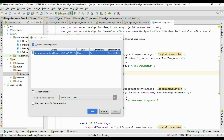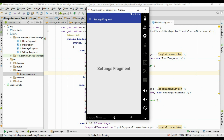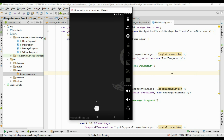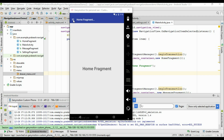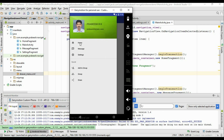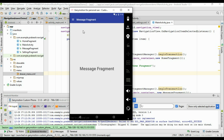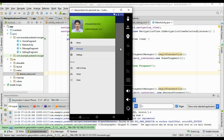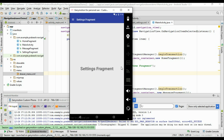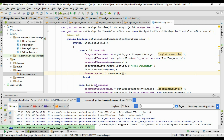Now run the application again. Opening the navigation drawer and selecting Home automatically closes the drawer. Selecting Message displays MessageFragment with the title changing to 'Message Fragment'. Selecting Settings displays SettingsFragment with the title changing to 'Settings Fragment'. This is how we navigate through the navigation menu of the navigation drawer. I hope you understand the concepts. Thank you for watching.